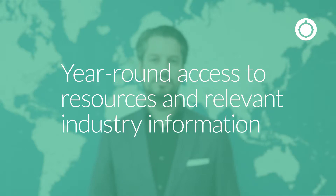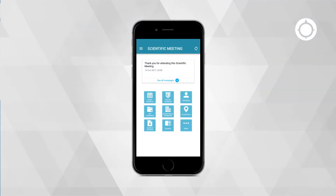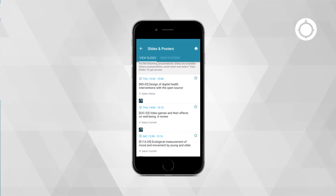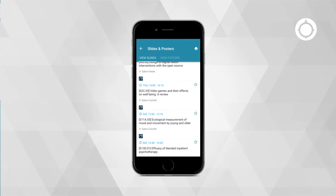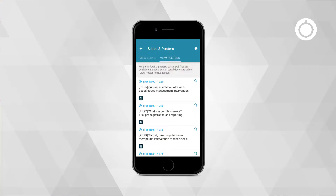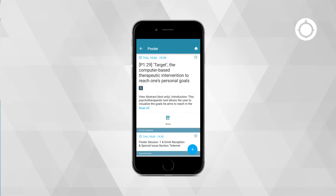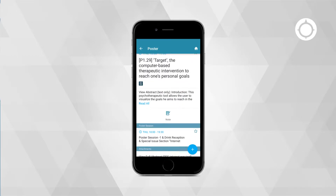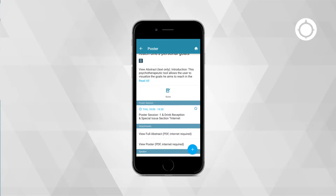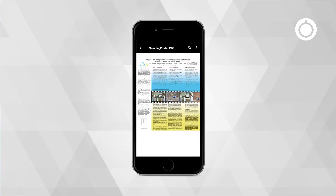Here: access to resources and relevant industry information. Support your members' everyday information hunger and needs, and offer a library of validated resources. By uploading slides, posters, journals, and abstracts of your conference or event into your app, you turn it into a knowledge database. Don't miss adding the database to your app home screen and make it searchable — that way your attendees are able to quickly access the information and easily find the data they are looking for.